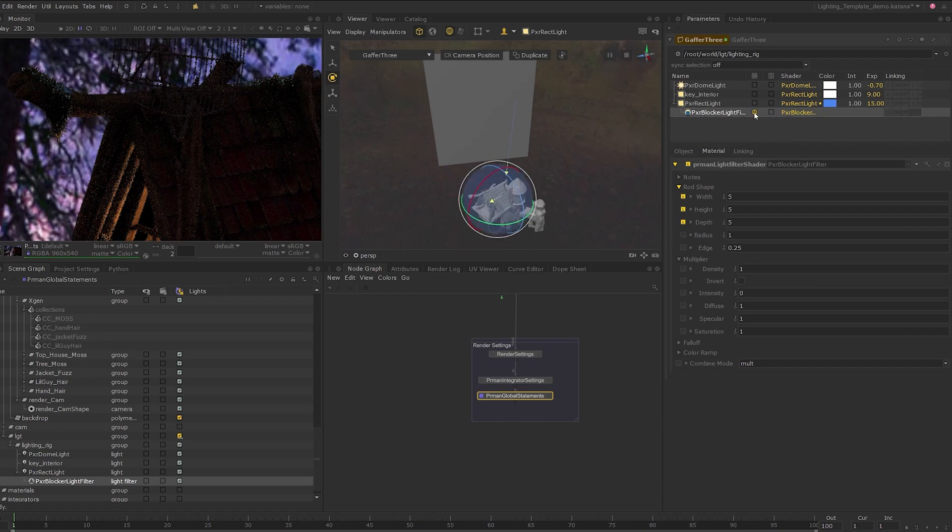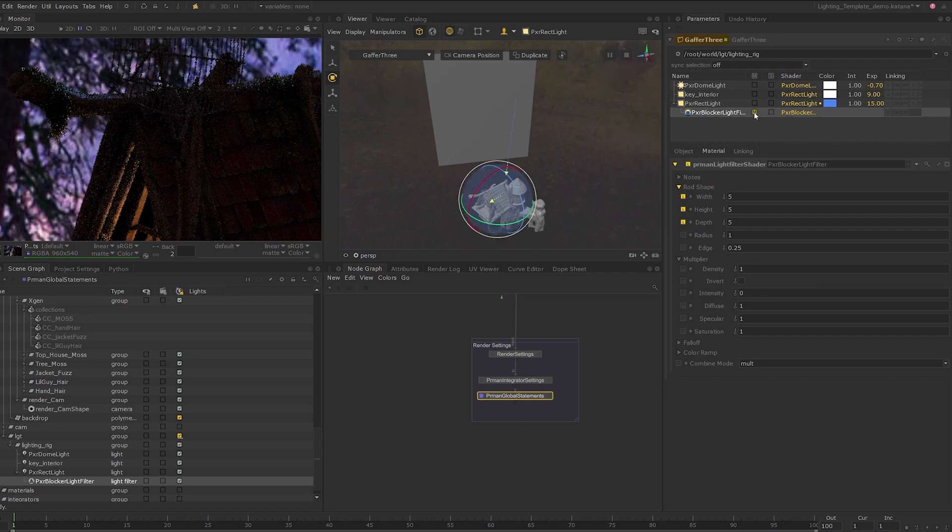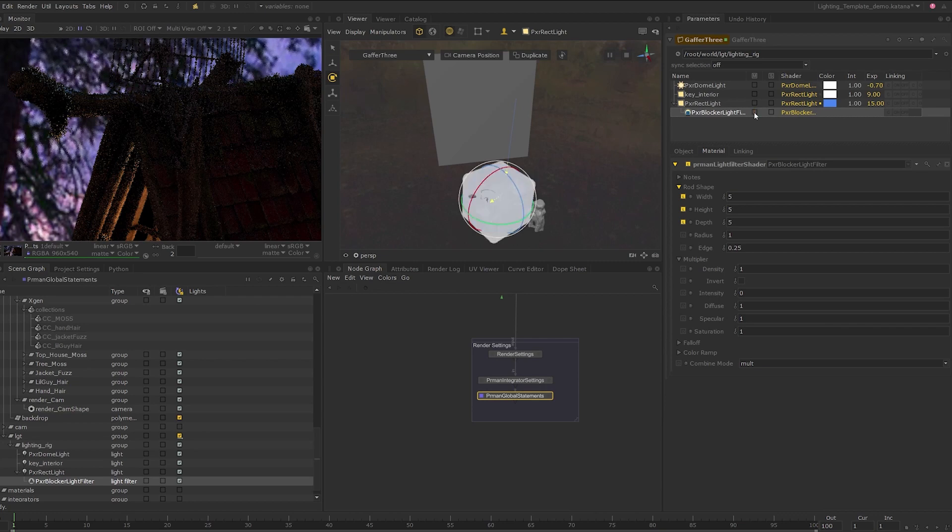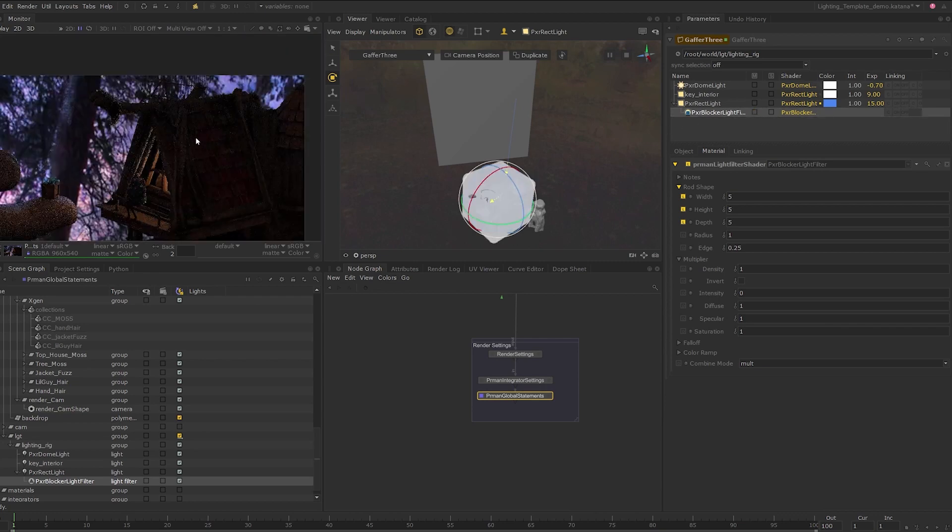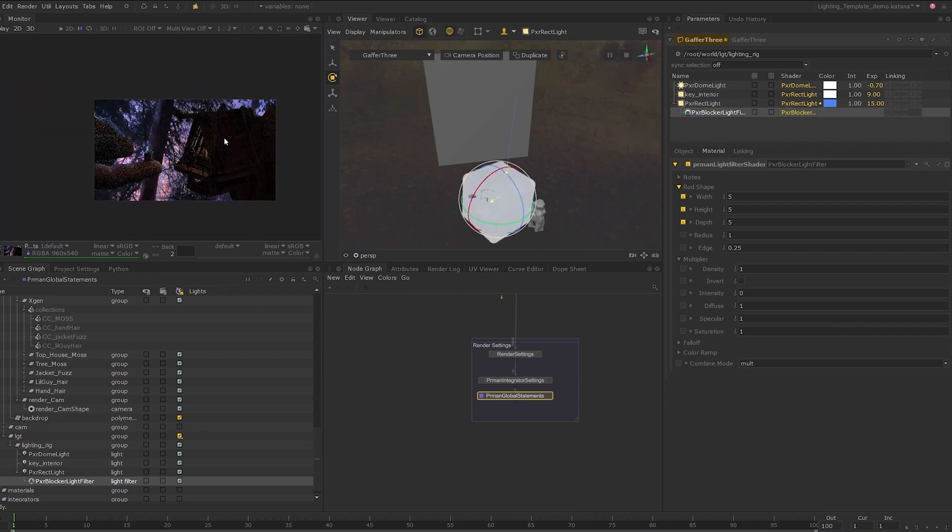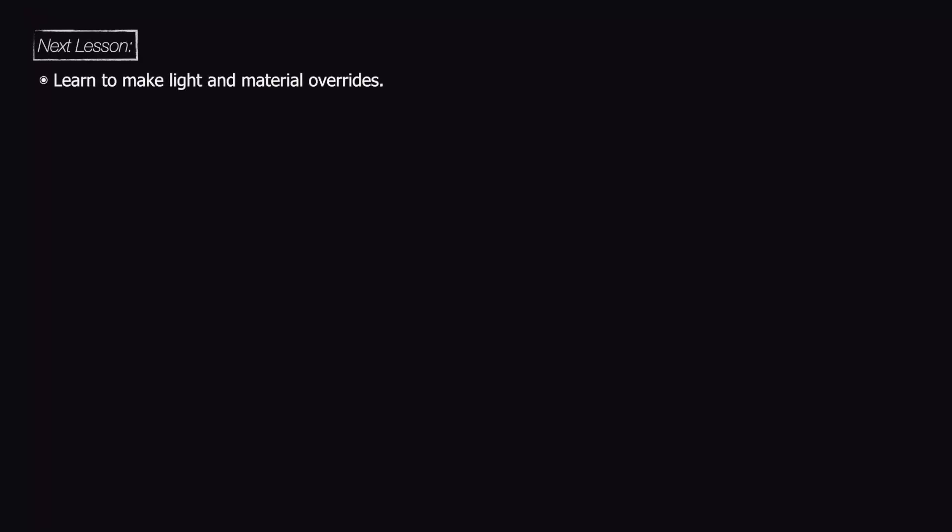I'll skip to the finishing point with the rest of the lighting setup as this is a fairly iterative process but you can refer to the included katana recipe for all the lighting setup. In the next lesson, we will look at examples of other common lighting workflows used in production such as overriding lights, overriding existing materials and finally, we will look at how to save the render to disk.